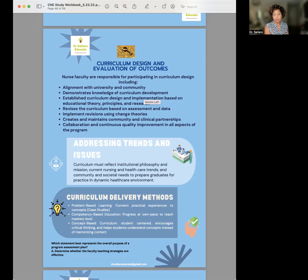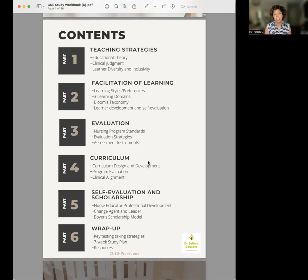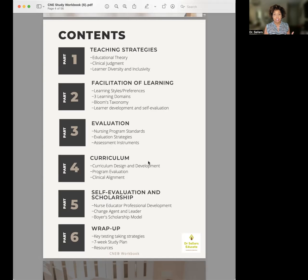Going back to the workbook, this is part four where we focus on curriculum design and development, program evaluation, and clinical alignment. If you're taking the CNE or CNE novice exam, you may wonder why there are questions on clinical alignment. While the exam blueprint doesn't specify exactly how many questions relate to clinical alignment, we do know that curriculum must consider clinical learning objectives — what students learn in the clinical setting and how it aligns with courses — to better support nursing students in bridging theory to practice.